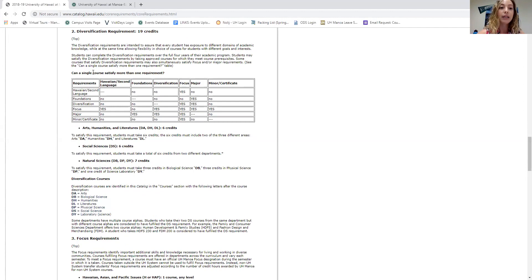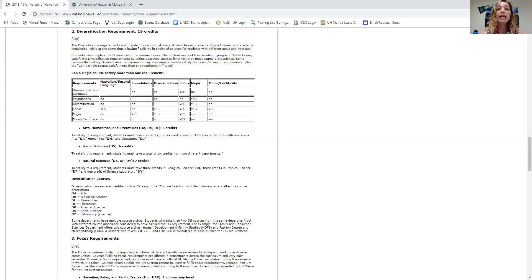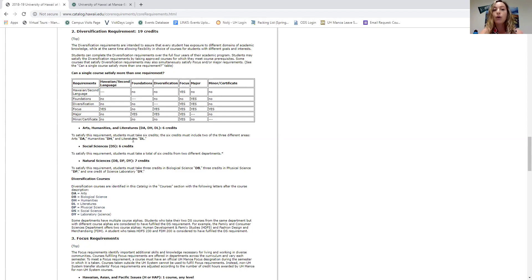For diversification requirements, you have three categories. First is arts, humanities, and literatures — DA, DH, and DL. You only need two courses from two of those three categories: you can choose DA and DH, or DL and DA — it's up to you. Next is DS, diversification in social sciences — you need six credits, meaning two courses. Then you have natural sciences: DB for biological sciences, DP for physical science, and DY for your laboratory.